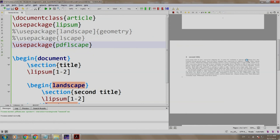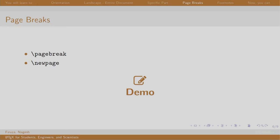Now, let us switch back to our slides. While typesetting a document, sometimes we want some content to appear on the next page. This can be done using the \pagebreak or \newpage command. Let us have a look.